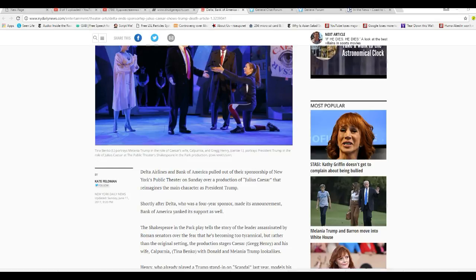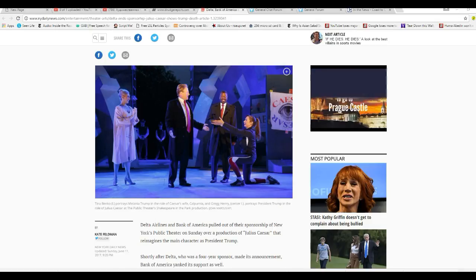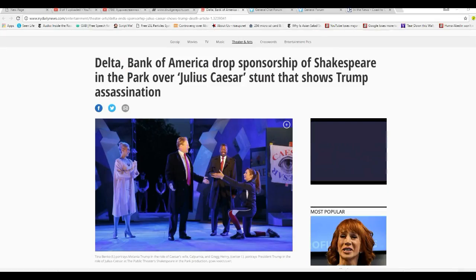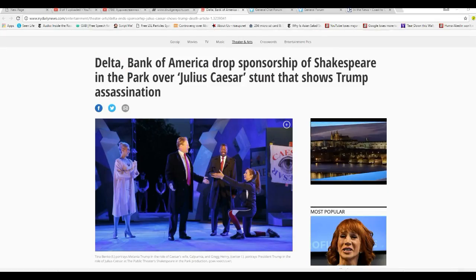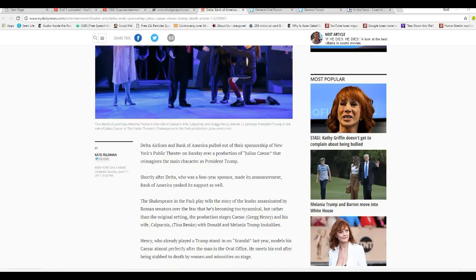Delta Airlines and Bank of America have pulled out of this, have pulled their sponsorship from this playhouse, and I fully support them on that. That's a good thing.